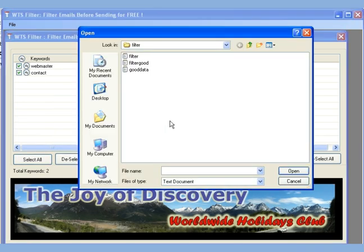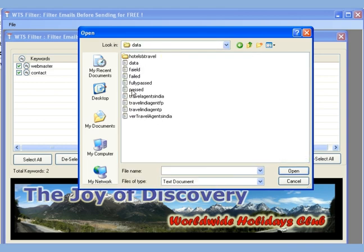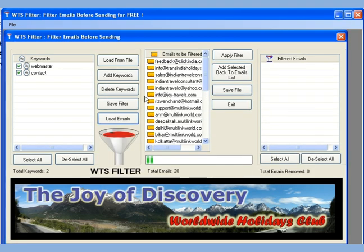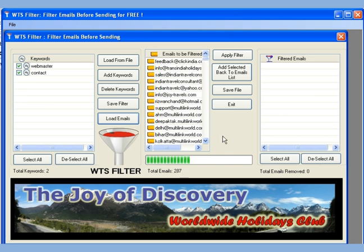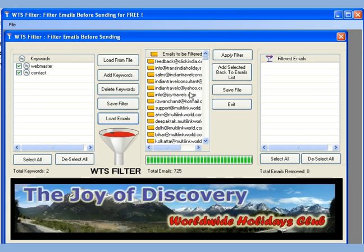Now we come to the main part. Let us load the email list. As you can see, we can load as many emails as we like. For our example, I have taken a list of 725 emails. Let us load them. Okay, all set.